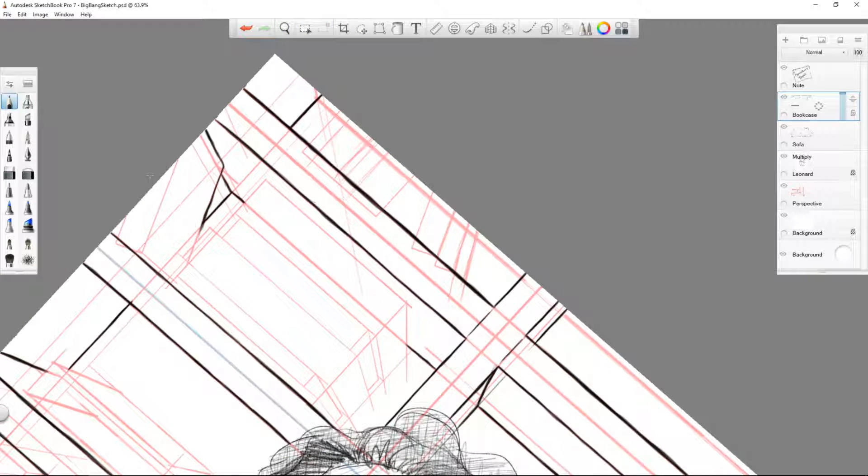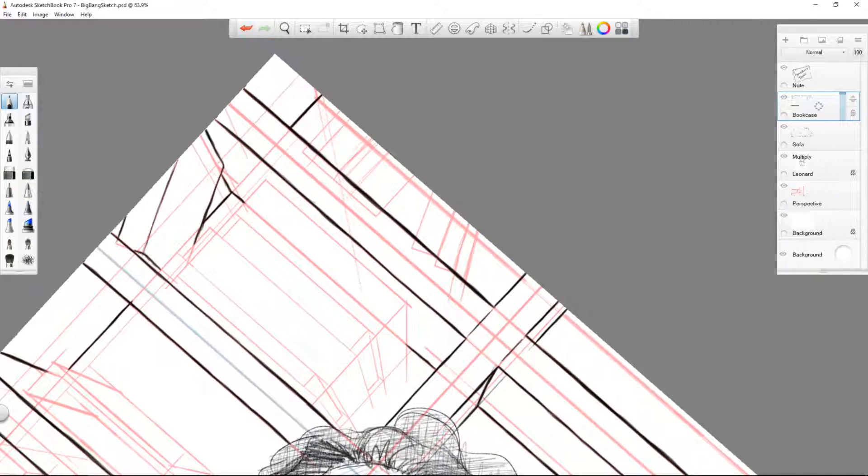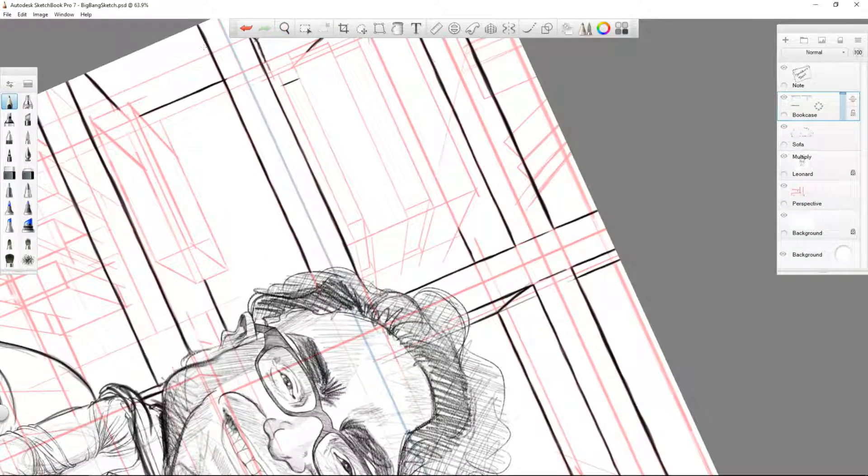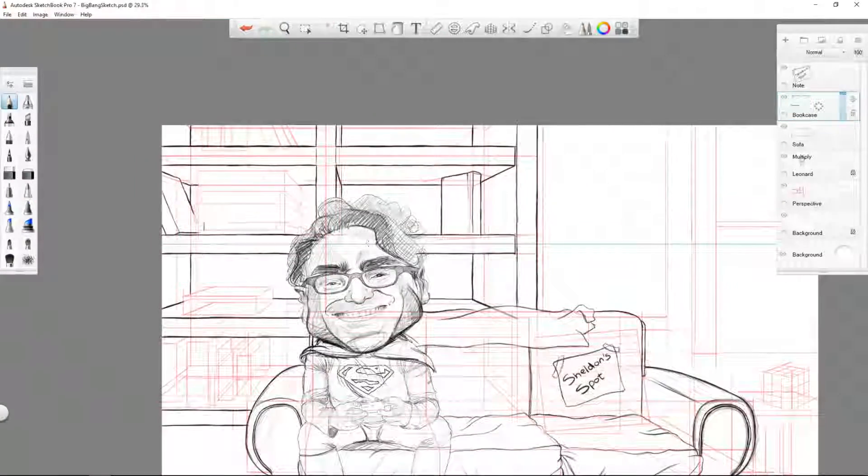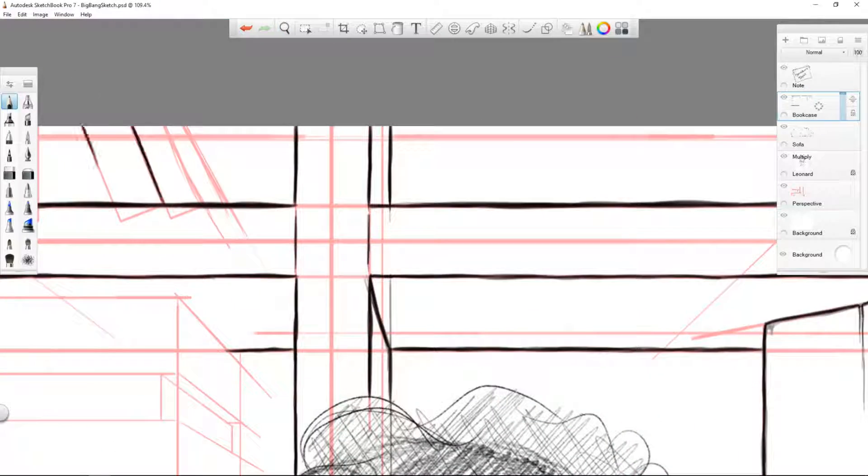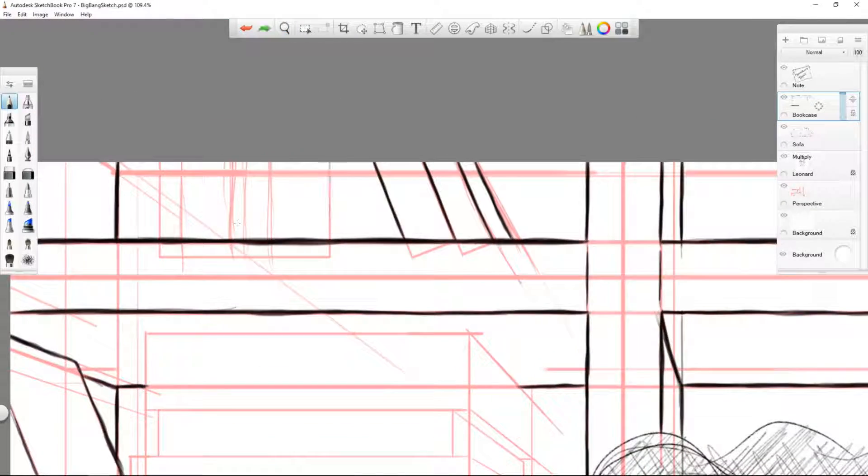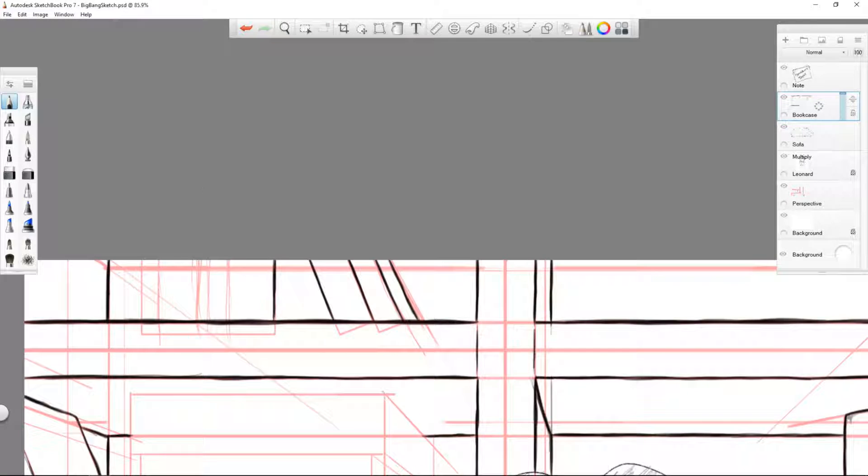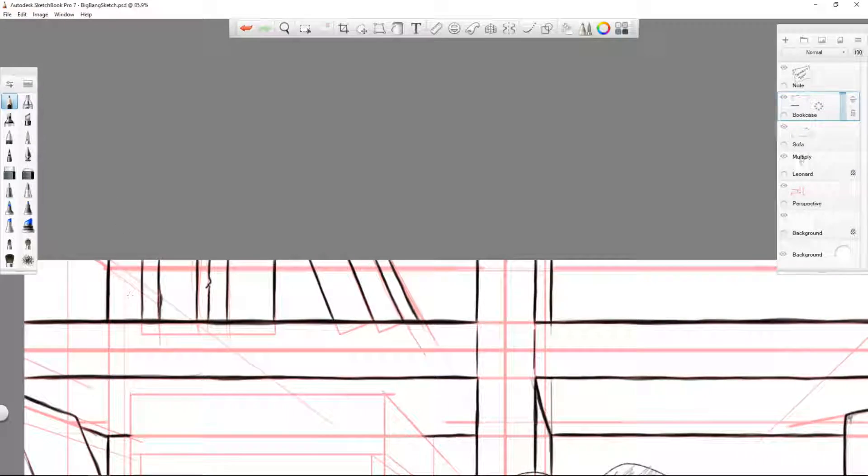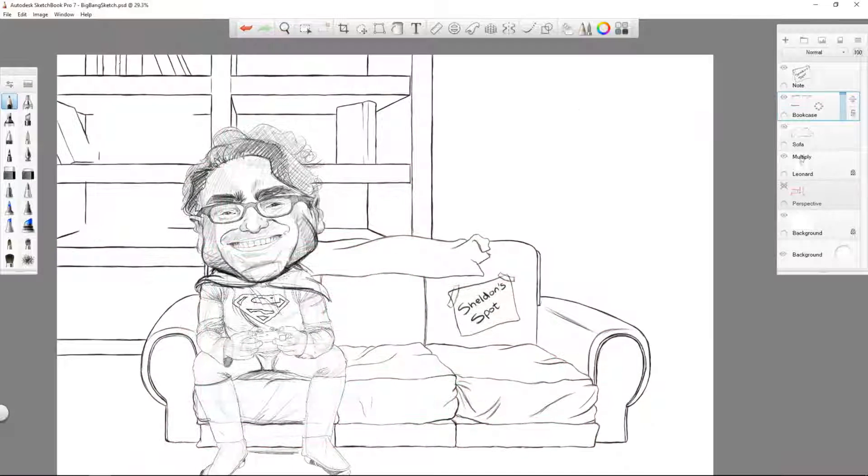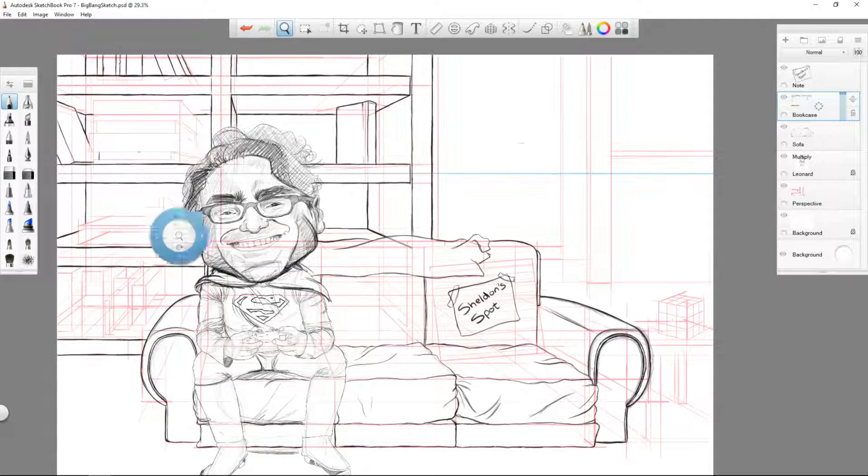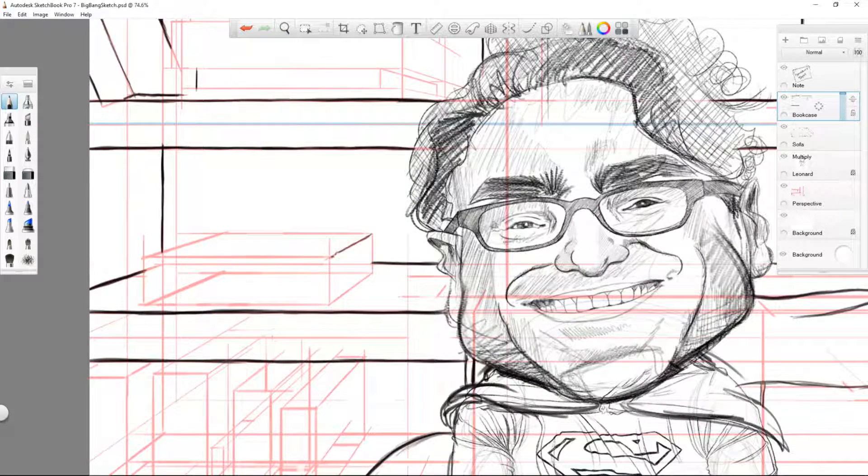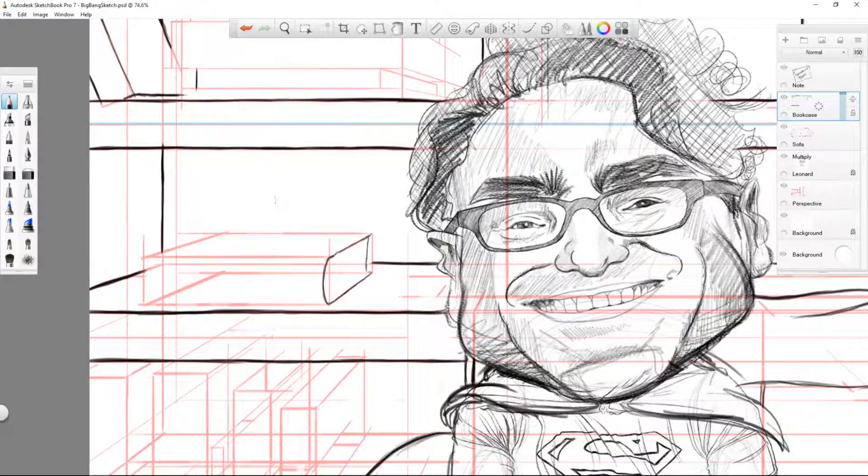You do see a lot of times with illustrations and things, you can tell someone's used a ruler. There's nothing against rulers, especially for the actual construction phase. But just to me, a perfectly straight line is just a dead line. I just don't think it's got any life or pop into it.